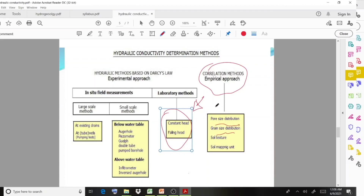In today's class we discussed the important terms related to the movement of water in an aquifer: permeability and hydraulic conductivity, their definitions, and their important units. I hope the session is clear. With this we wind up today's session — thank you and see you in the next section.